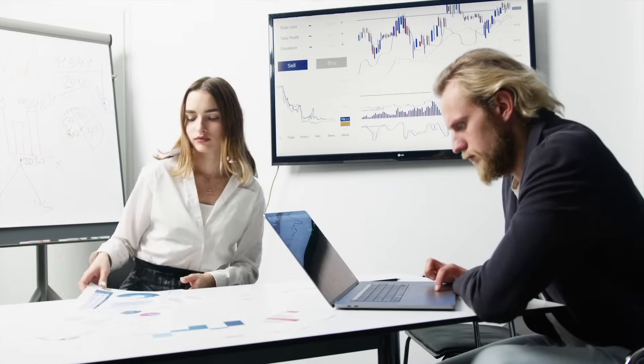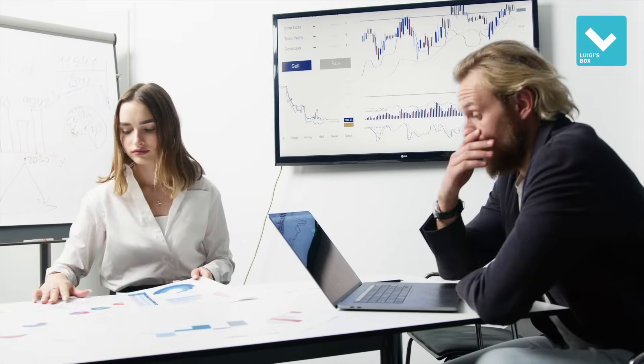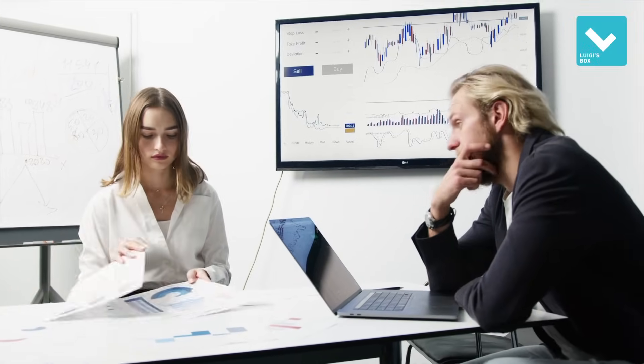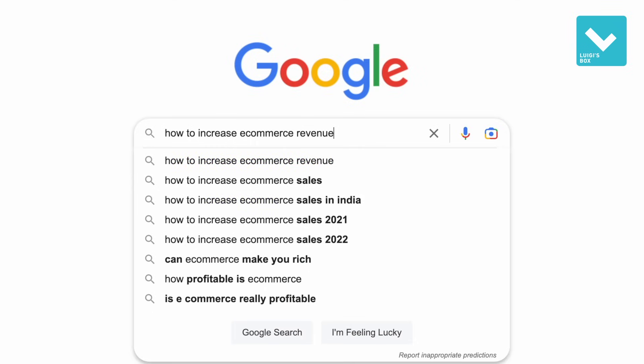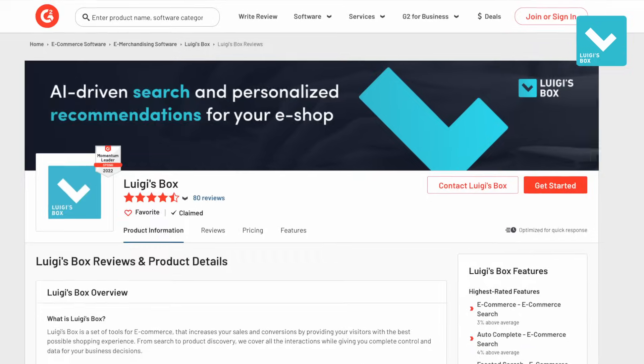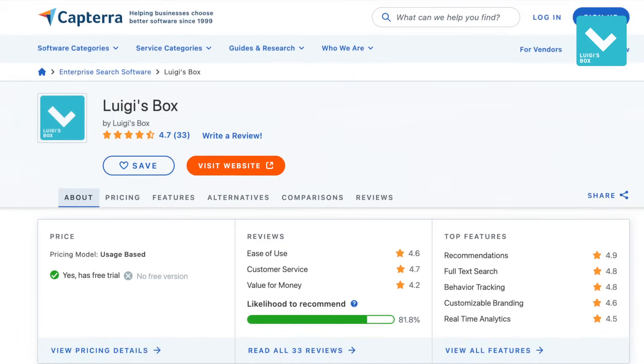Is your eShop struggling with revenue? Let's change it. Stop searching for useless solutions. Try Luigi's Box, a powerful tool for e-commerce.